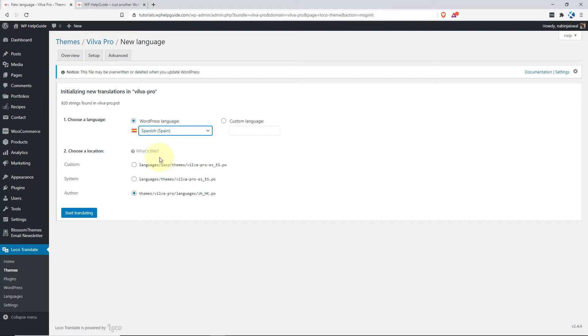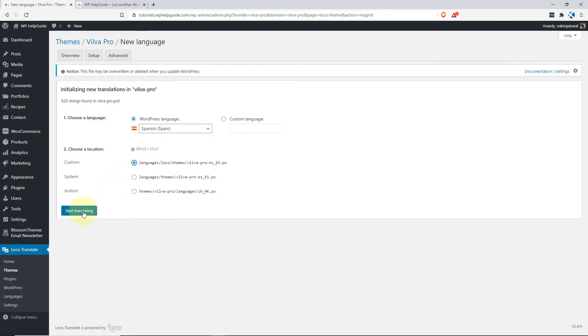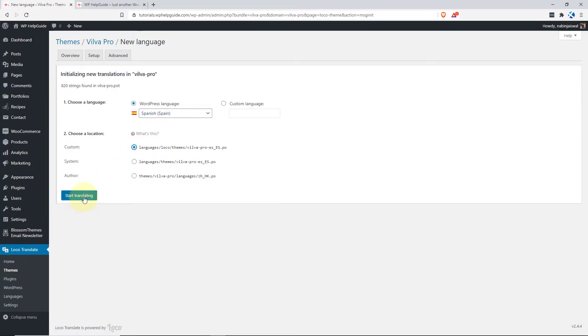Now, you have to select the location where you want to store the language file. There are 3 different options available: Custom, System and the Author which is the default one. I would recommend you to go with either the System or the Custom. It is because if you select the Author option, your translation will be lost when you update your theme as update overrides the language file. So in this case, I'll go with the Custom and click on Start Translating.